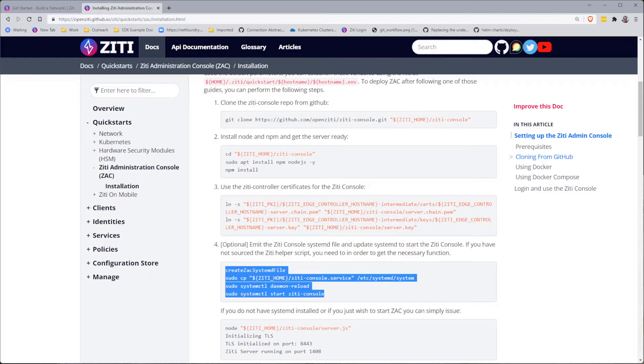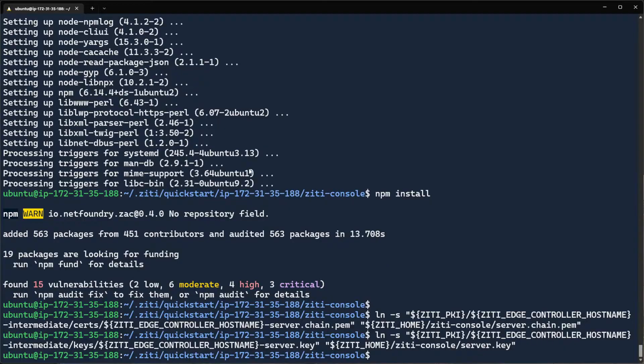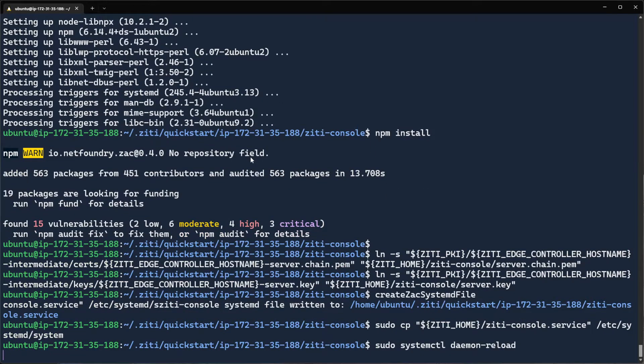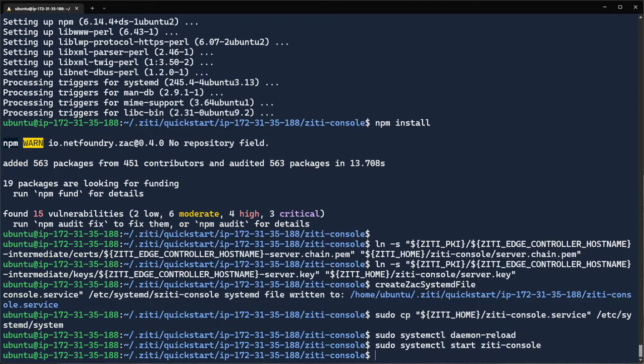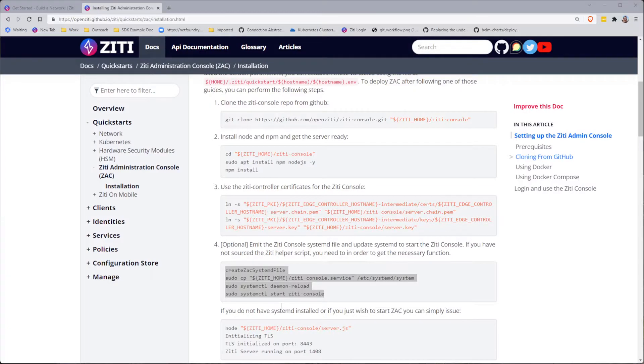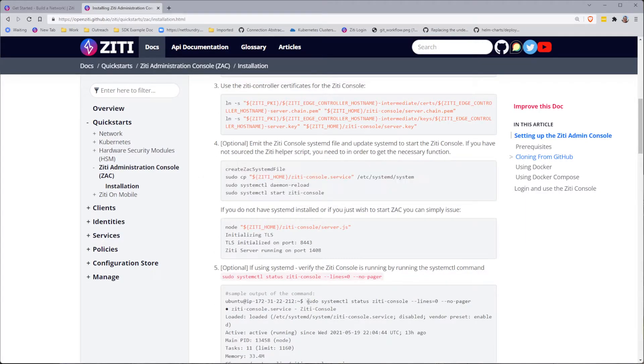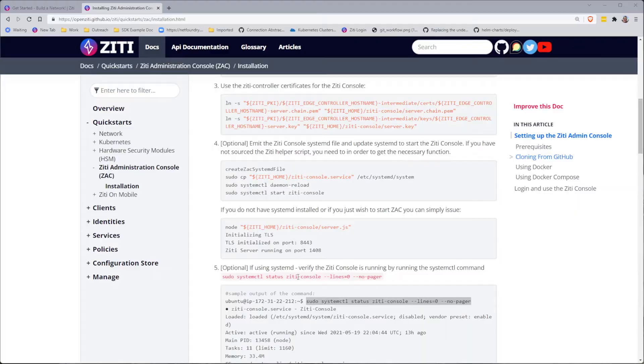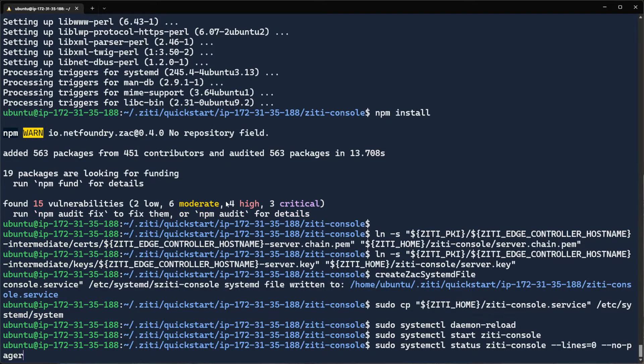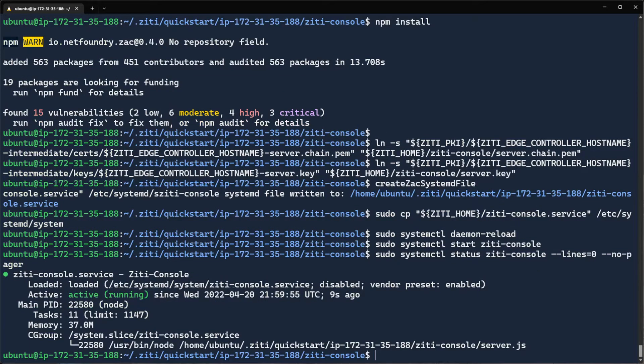We'll make a systemd file. We'll copy that systemd file. We'll reload systemd and then start ZD console. So let's do all those things. Once that's complete, we should now be able to issue a system control status for ZD console. And it should also be running.